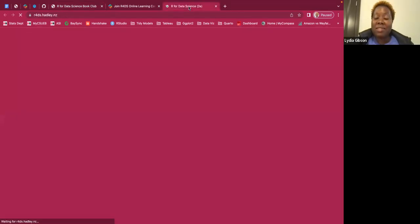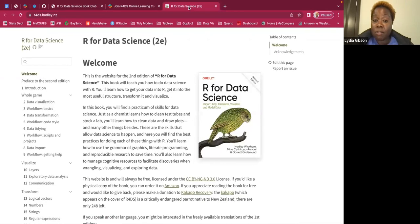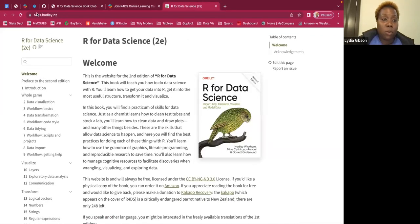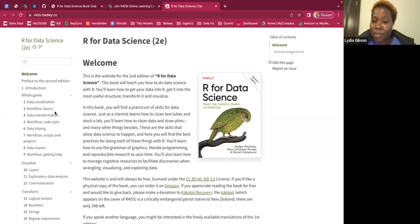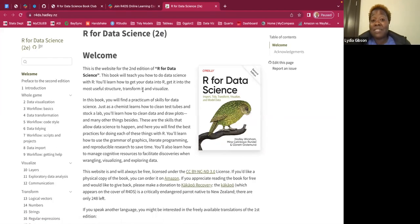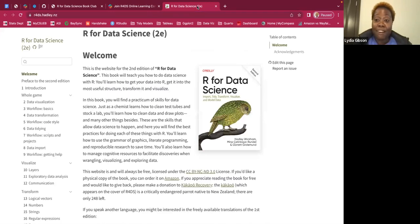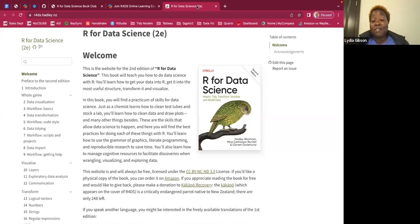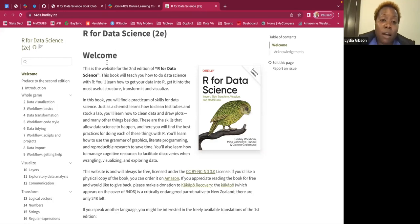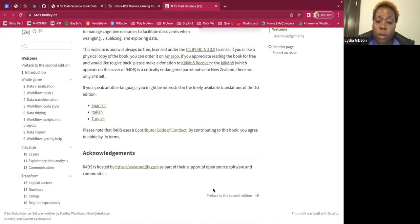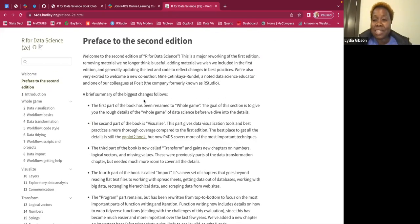For this book club we'll be going over the second edition of the R4Data Science book, which you can get at r4ds.hadley.nz. This is the second edition — the first edition is kind of where this community got its name. It's the place where a lot of people start learning R. I personally have never read the book all the way through, so this will be a really fun experience for me as well.